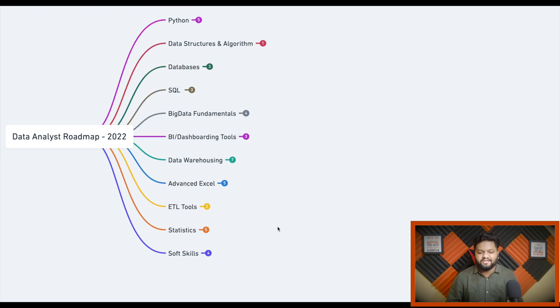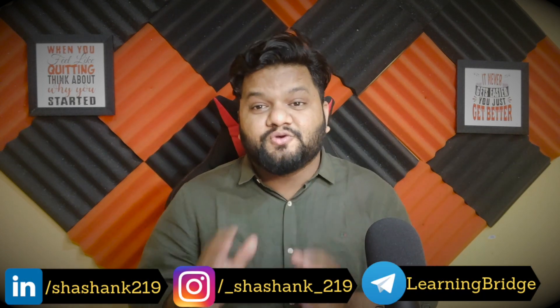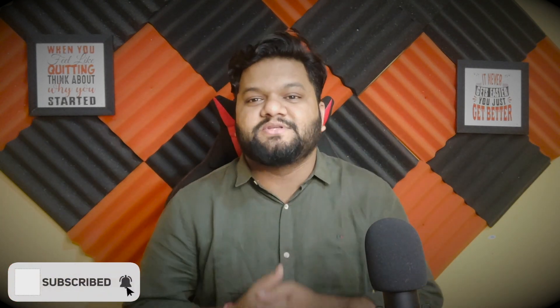That covers all the important skill sets in the data analyst roadmap. I've covered everything in a summarized way and mentioned previously created videos throughout. If you found this roadmap insightful and informative, please like this video so this information reaches maximum aspiring data professionals. Hit subscribe and press the notification icon. Share your opinions and feedback in the comments. See you next week — stay safe, stay home, and take care of yourself and your family.